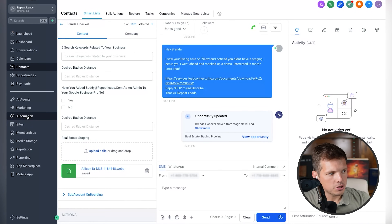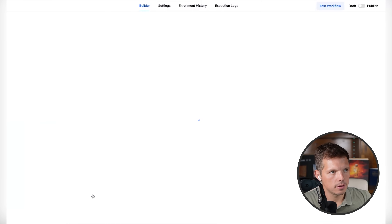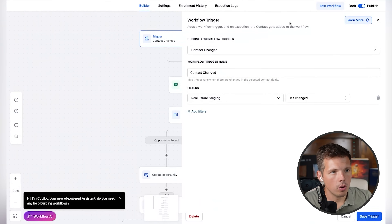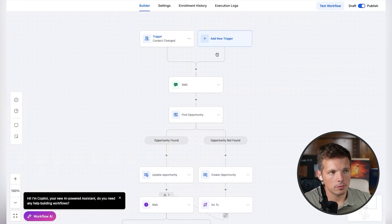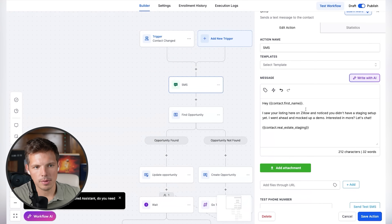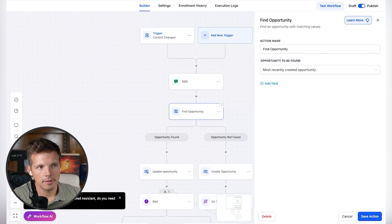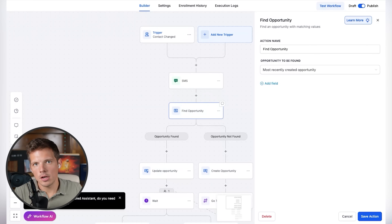We click on Automation — real estate texting setup. Total enrolled: one, active enrolled: one. That's Brenda — I just texted her. Here's how it works: the trigger is 'Contact changed — Real Estate Staging has changed.' That was me uploading the photo. The SMS says: 'Hey [first name], I saw your listing on Zillow and noticed you didn't have a staging setup yet. I went ahead and mocked up a demo — interested in more? Let's chat.' Then it puts in a link to the picture and connects it to an opportunity, turning the contact into a warm lead.